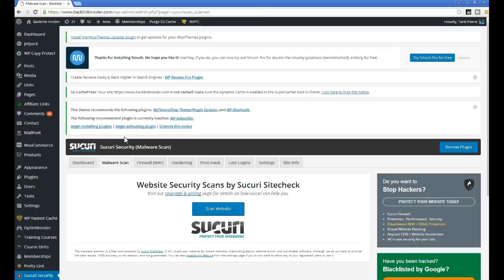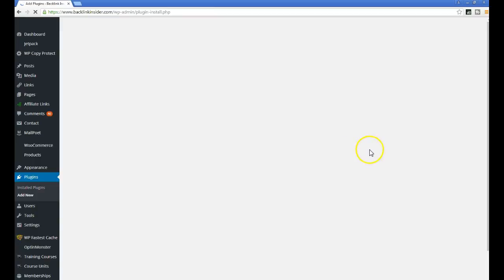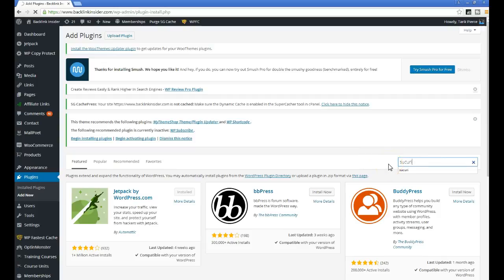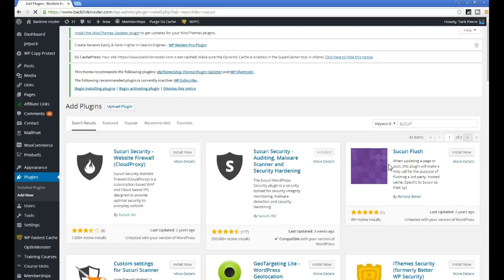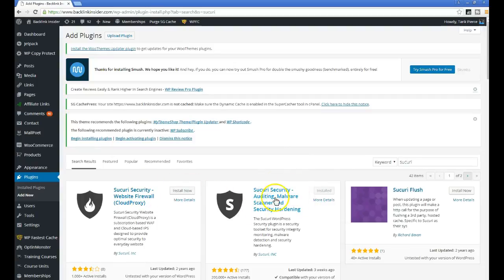That's my first tip. My second tip is to download this plugin called Sucuri. What you want to do is go to Plugins, Add New, and then go over to the search box and type in Sucuri. You want to click this install button right here. Make sure you install this one: Sucuri Security, Auditing, Malware.